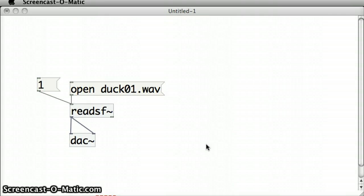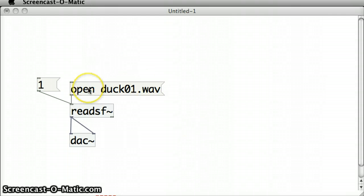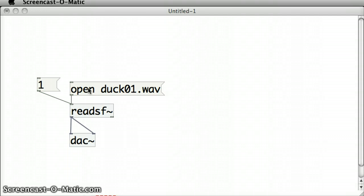I would like to reduce that down just to a single click. And so if we think that what happens is that I'm clicking on this open message box to send that message duck01.wav into a readSF object and then I'm clicking on the one message box after that to play it.